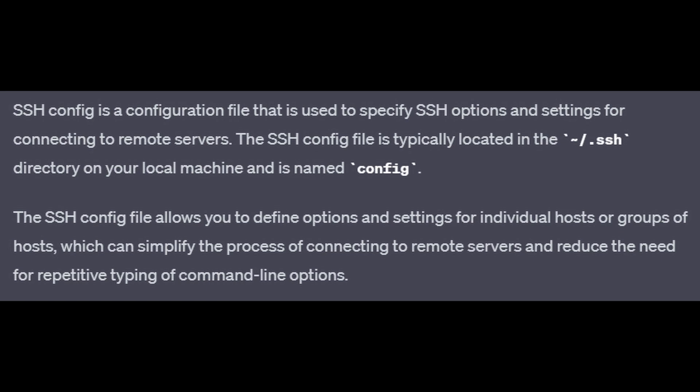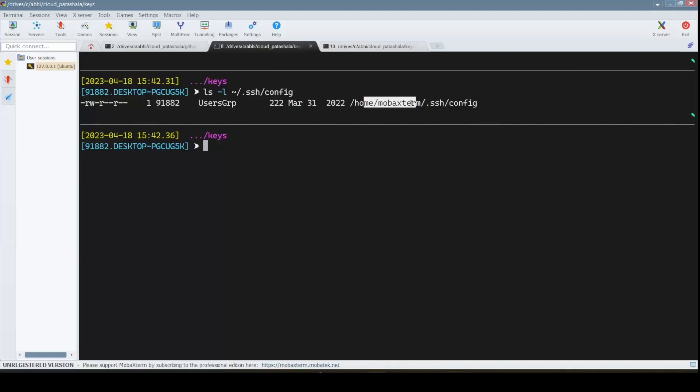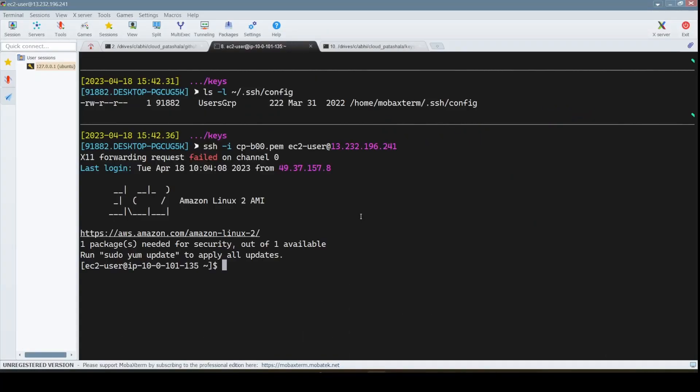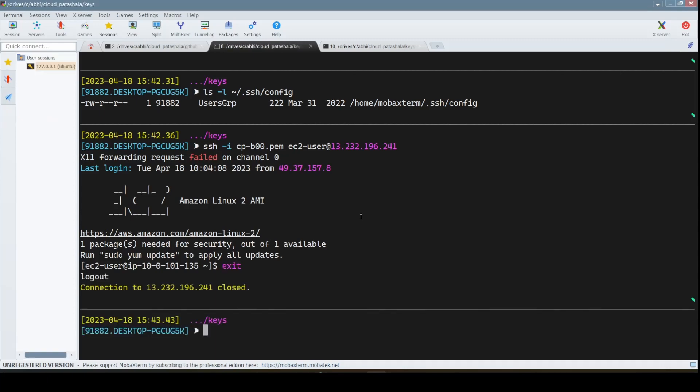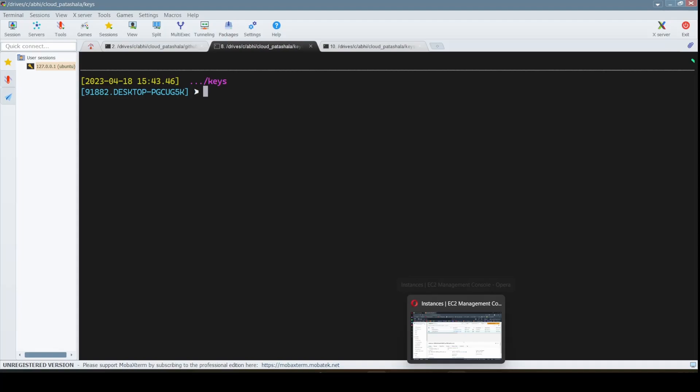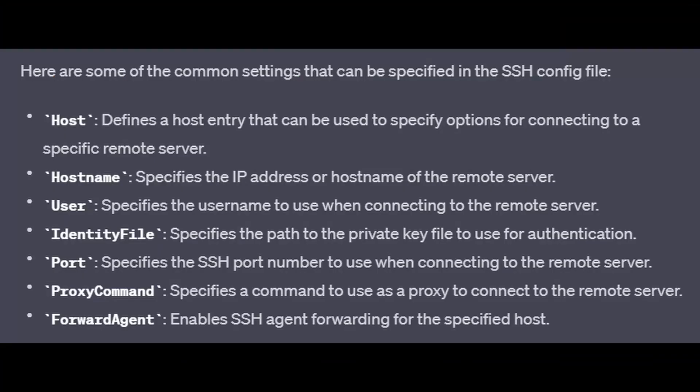This file allows you to define certain options and settings for individual hosts or groups of hosts, which can simplify the process of connecting to the remote server and reduce the need for repetitive typing of the command line. When we say repetitive typing, it is typing SSH hyphen I cpb00.pem, then giving the EC2 user and then providing the public IP address. This can be simplified with an SSH config wherein you could just say SSH and the name of the server to which you want to connect.